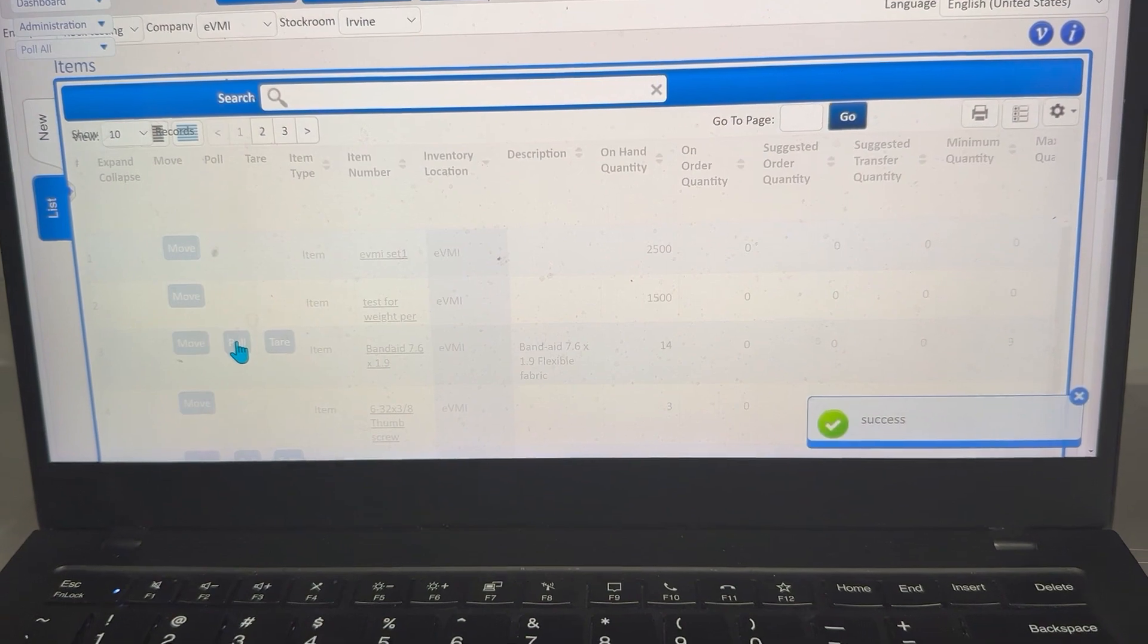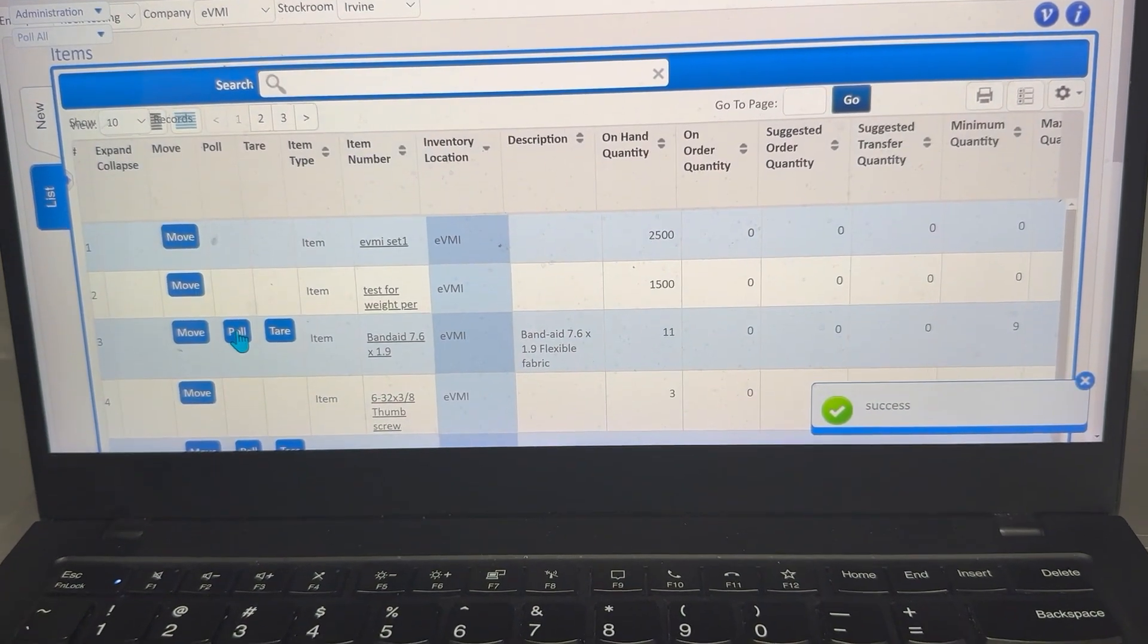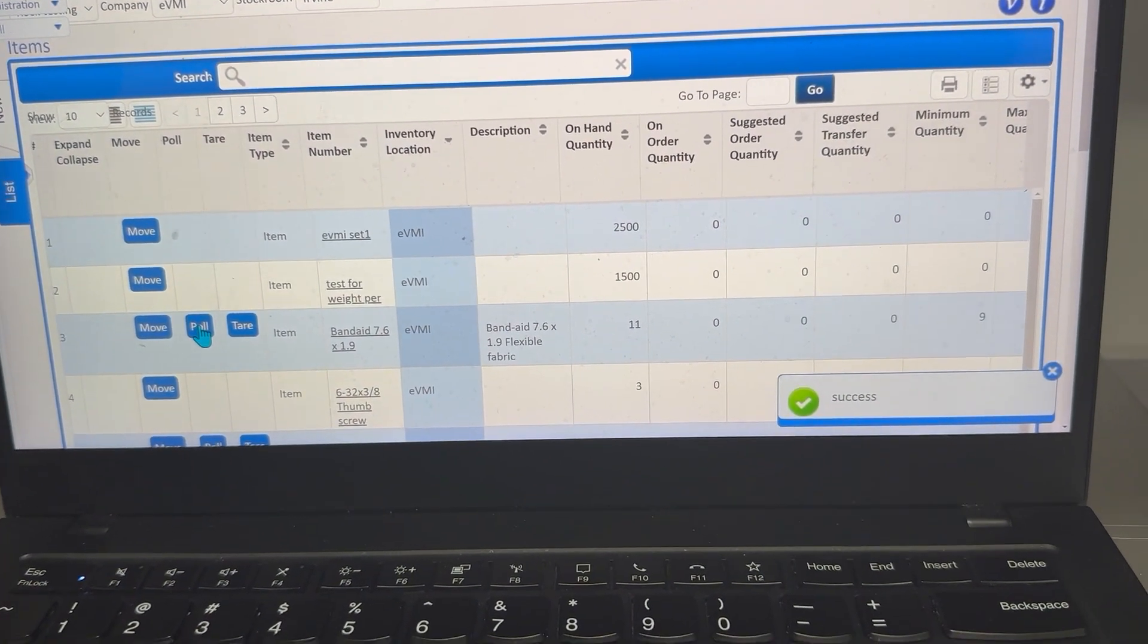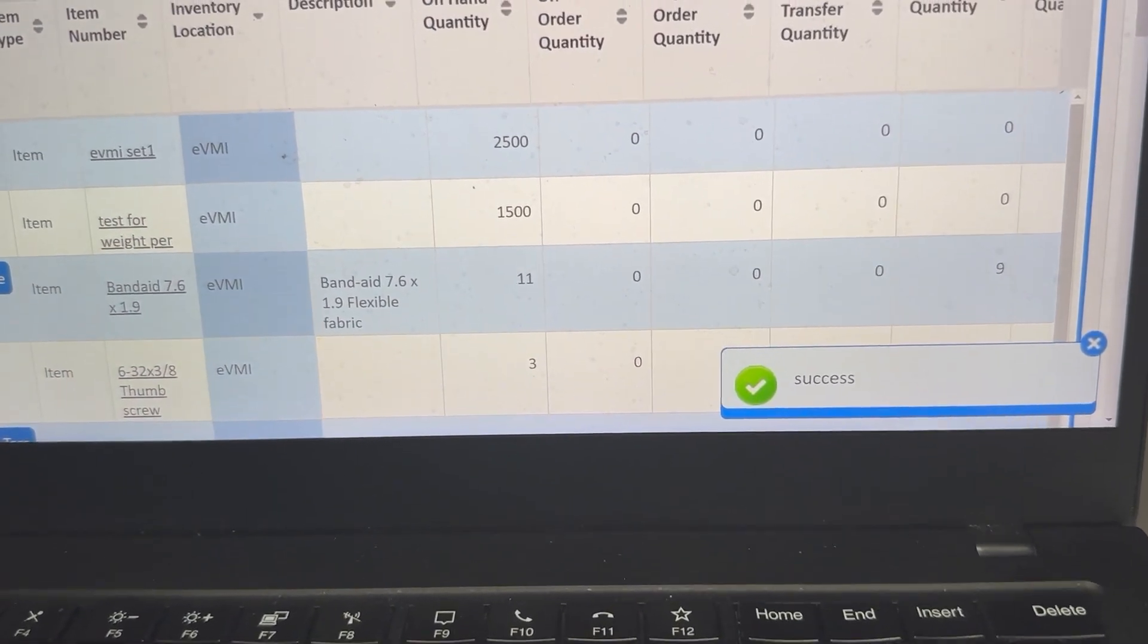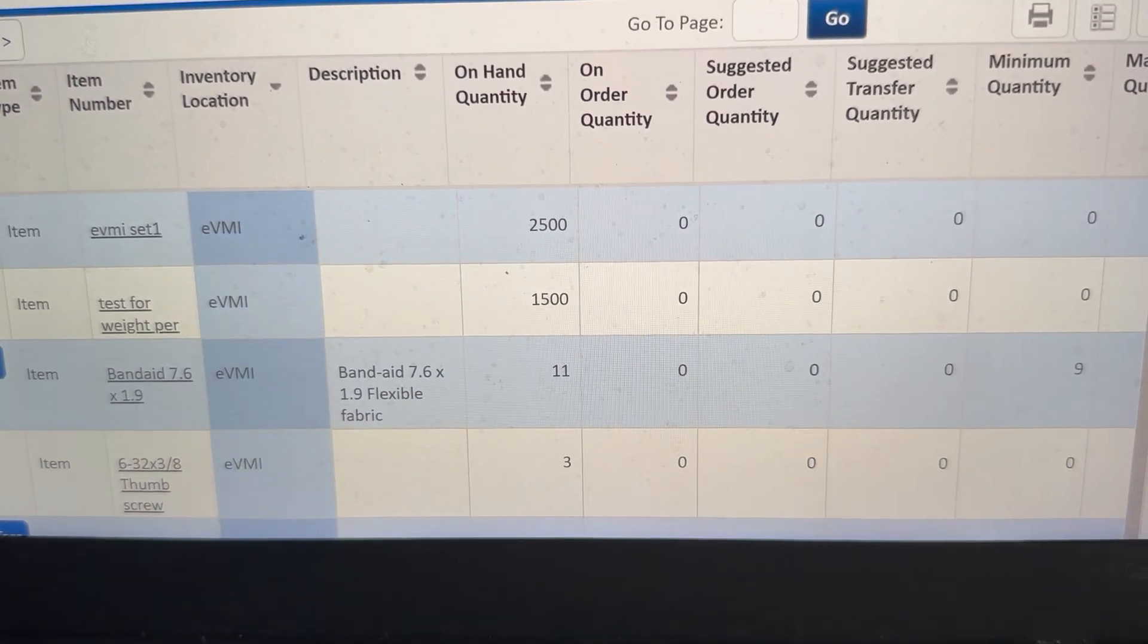Which has the weight per piece, divides it by the weight, and the quantity is now 11.